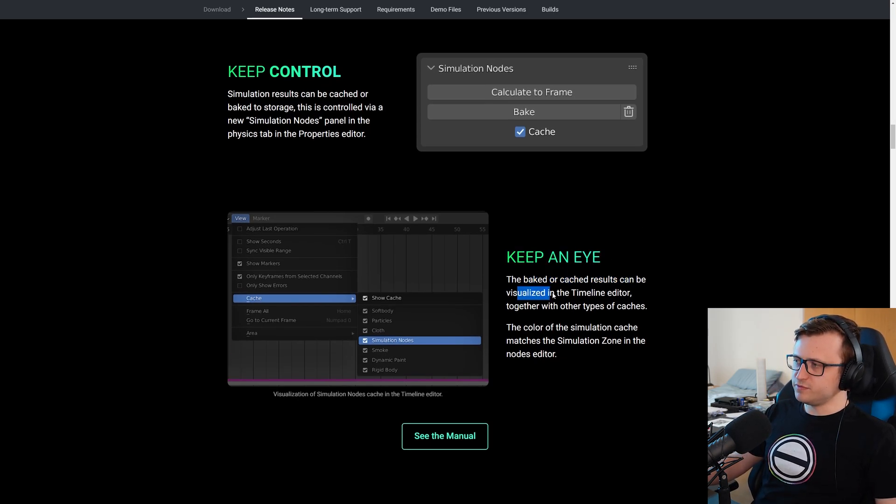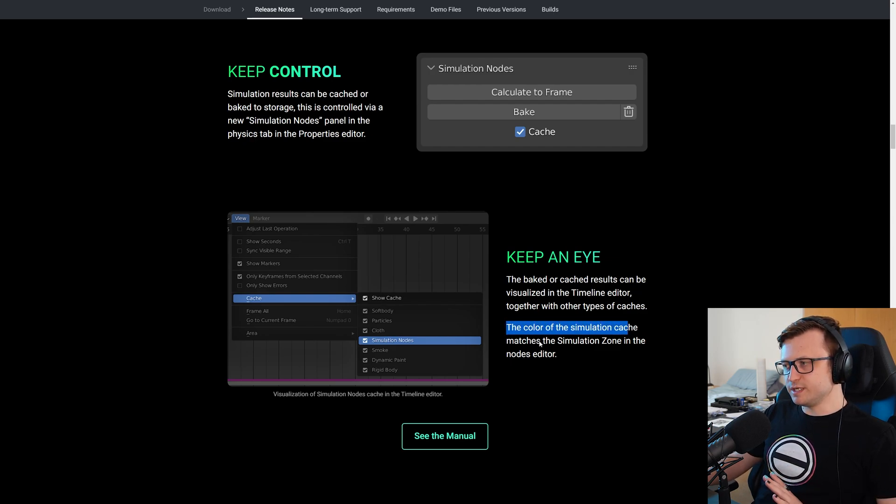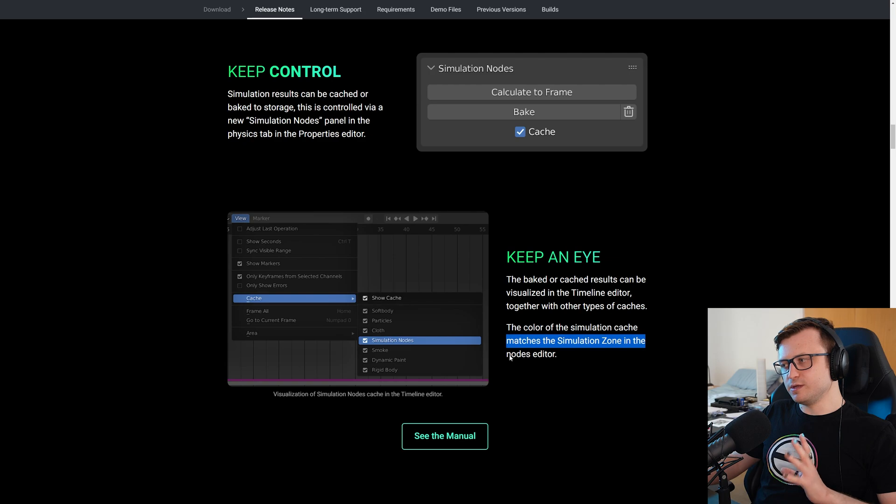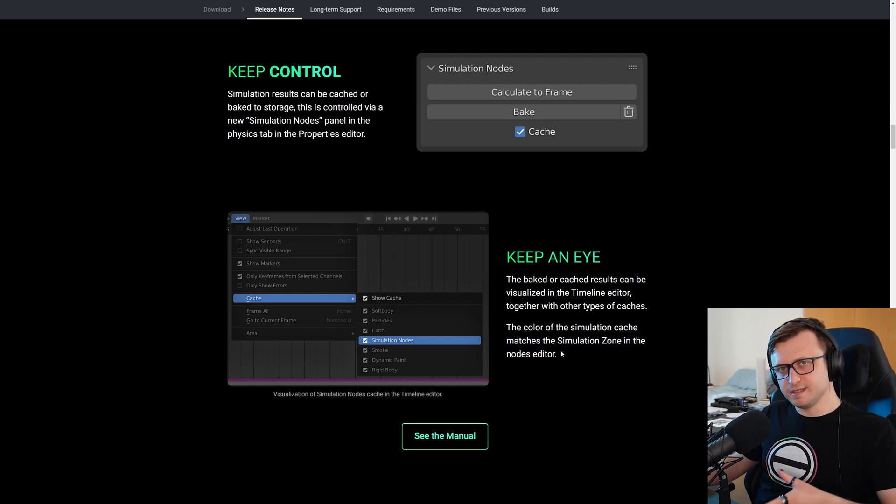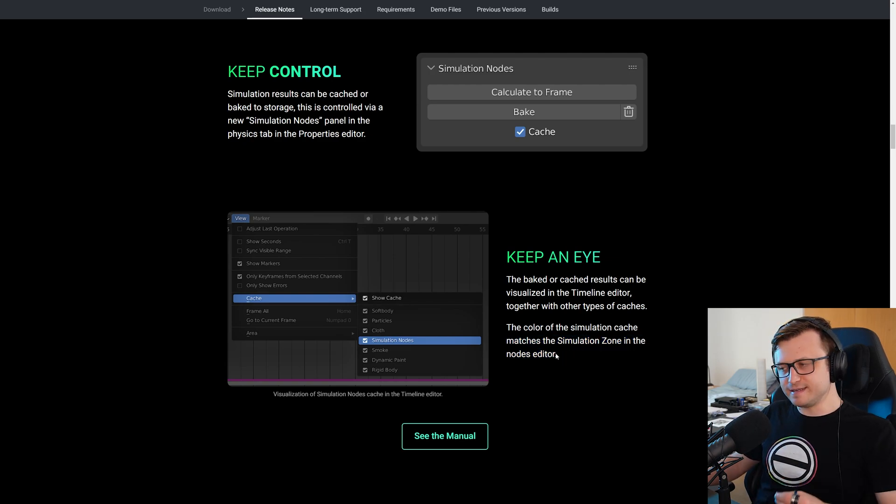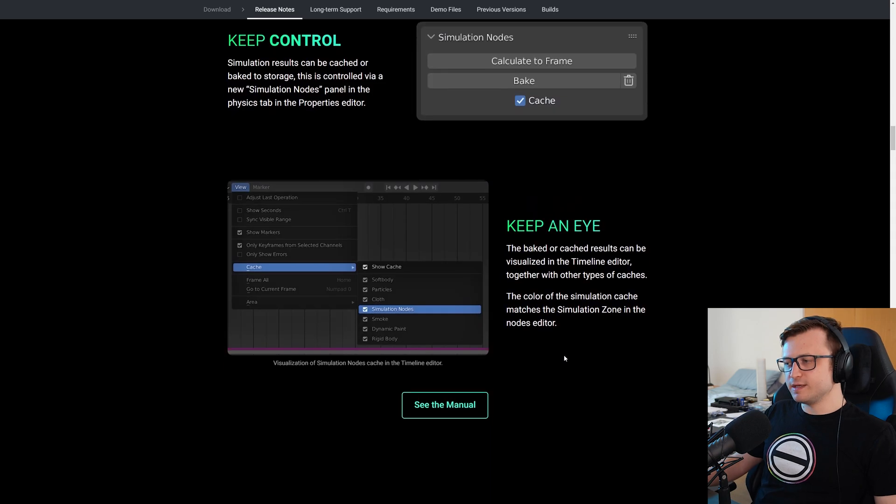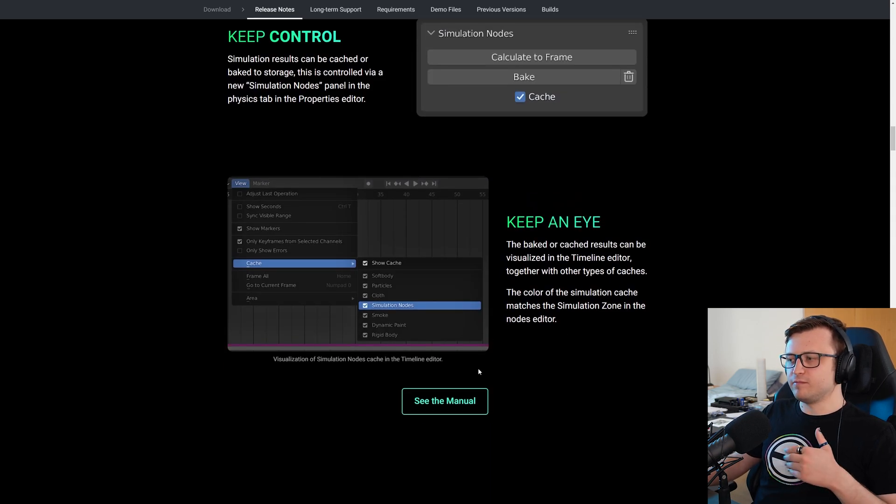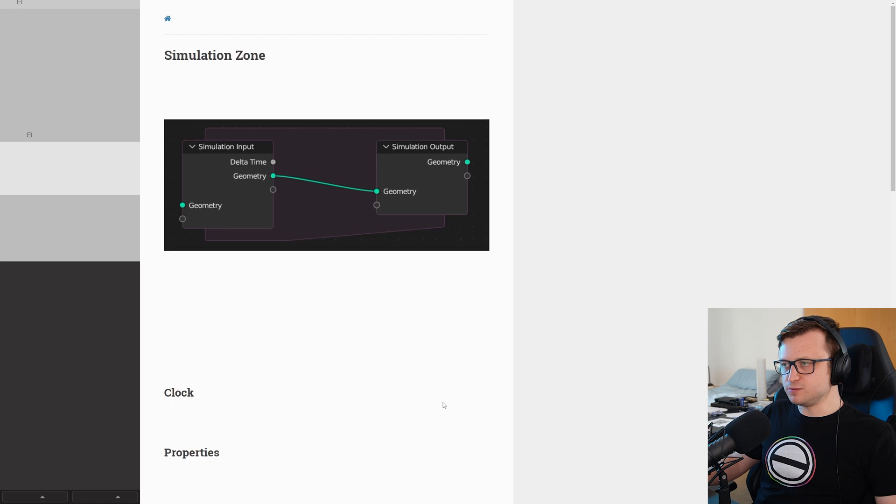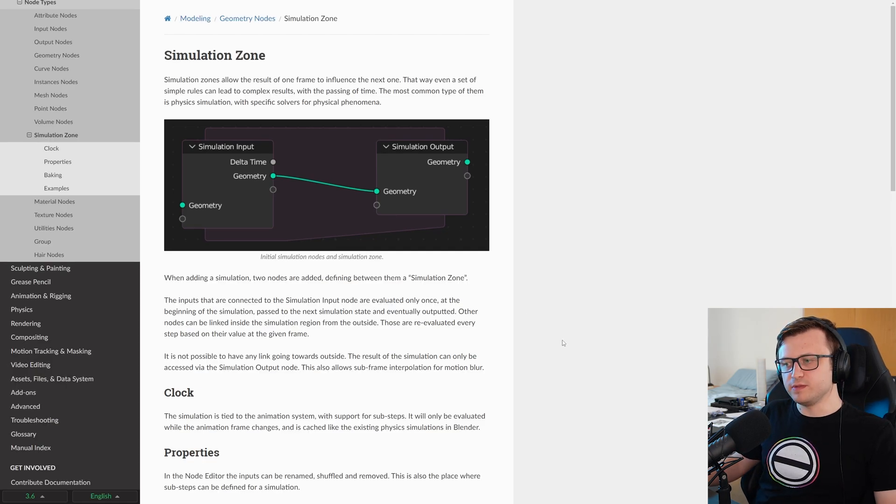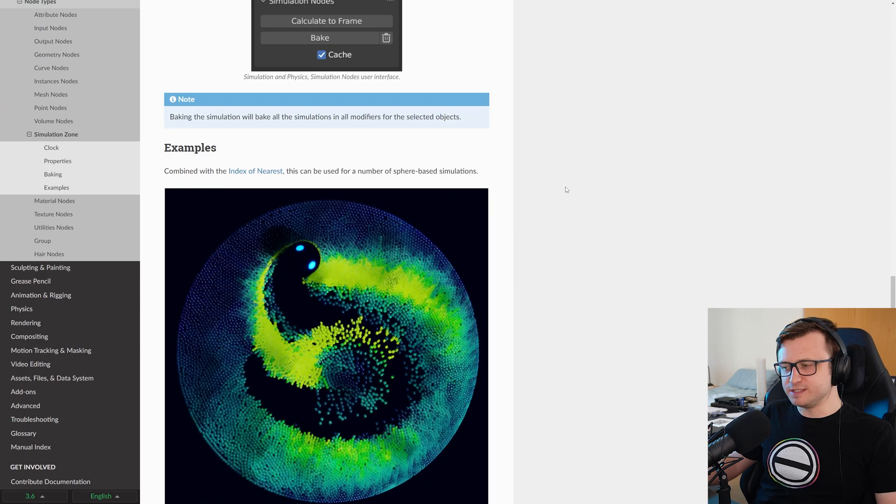Keep an eye. The baked or cached results can be visualized in the timeline editor together with other types of caches. The color of the simulation cache matches the simulation zone in the nodes editor. I love that consistency in the visual styling and the user experience of the software. As usual with these release pages, they have links here where you can click through to see more information. So this will take you to the simulation zone part of the Blender documentation where we can see things explained in a bit more detail.